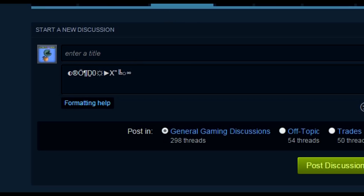Alright guys, hope you learned something. If you got any questions, put them in the comments. Genius Pie Trap, over and out. Later!